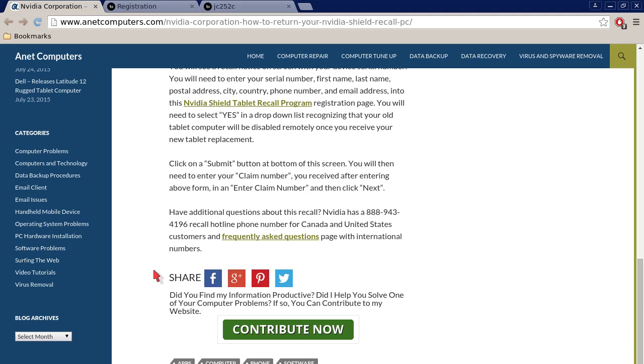Click on the submit button at the bottom of the screen. You will then need to enter your claim number you received after entering the above form in the enter claim number box and then click next.